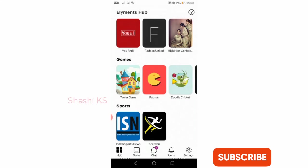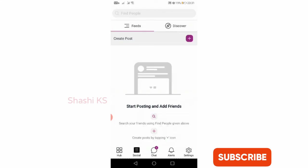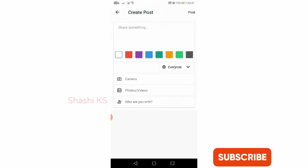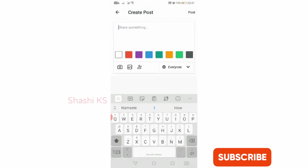Next is the Social tab. In the Social tab you get an interface similar to Facebook. Here you have two options like Feeds and Discover. You have an option called plus. When you click on plus, you can create a new post just like you create a post in Facebook.